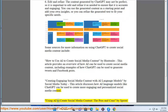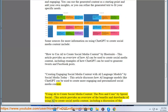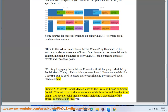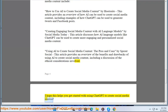"Using AI to create social media content: the pros and cons" by Sprout Social provides an overview of the benefits and drawbacks of using AI to create social media content, including a discussion of the ethical considerations involved. I hope this helps you get started with using ChatGPT to create social media content.